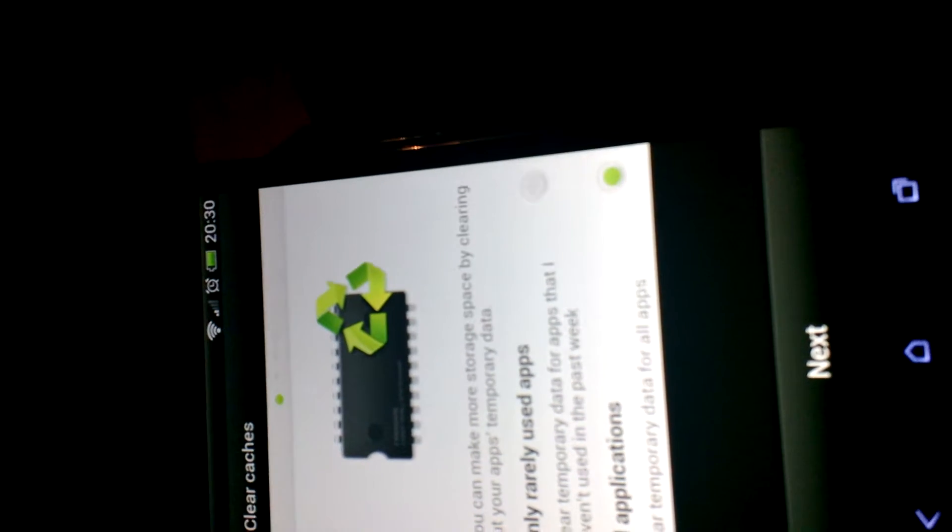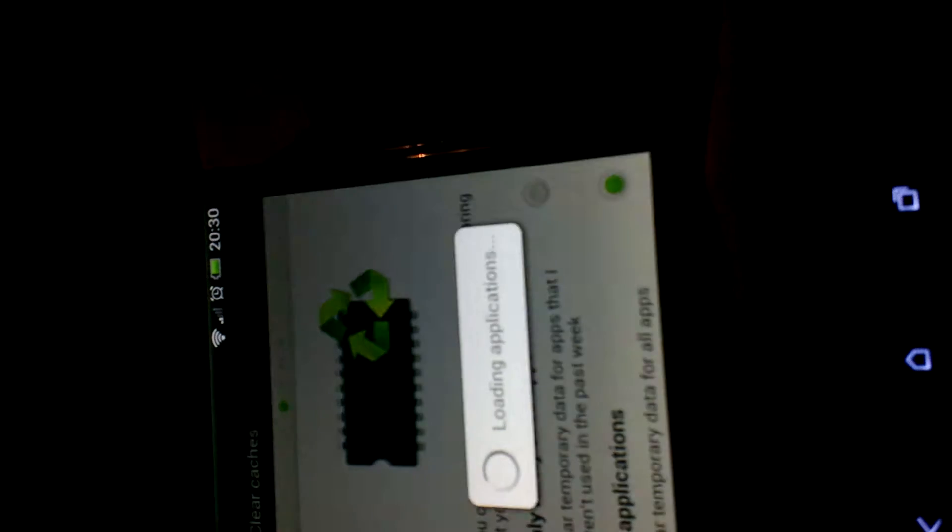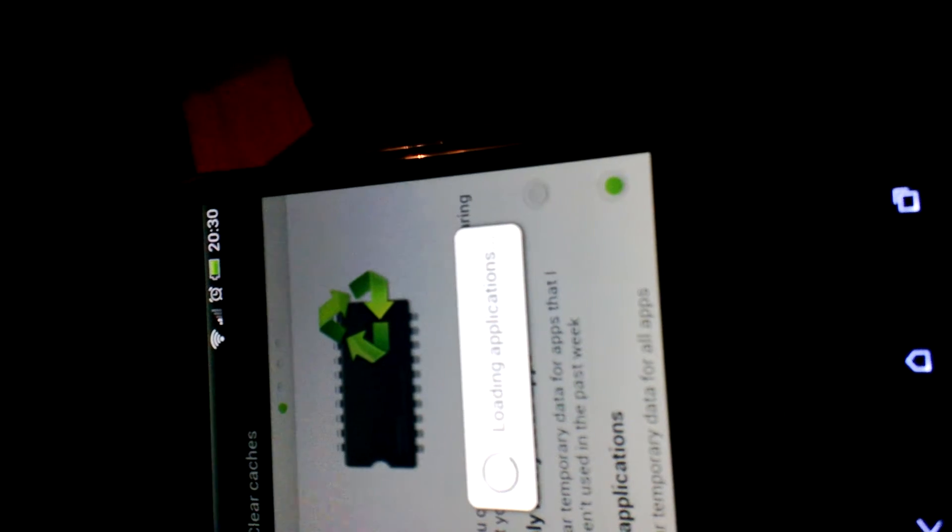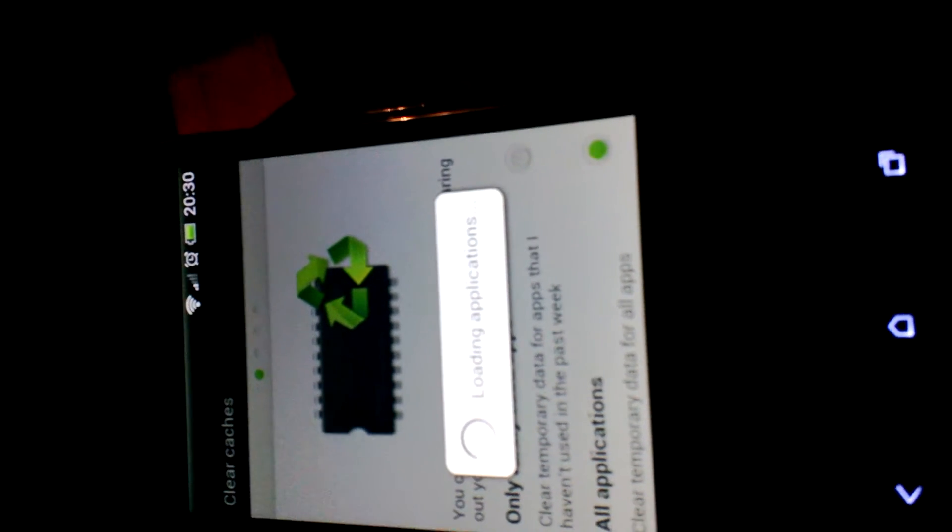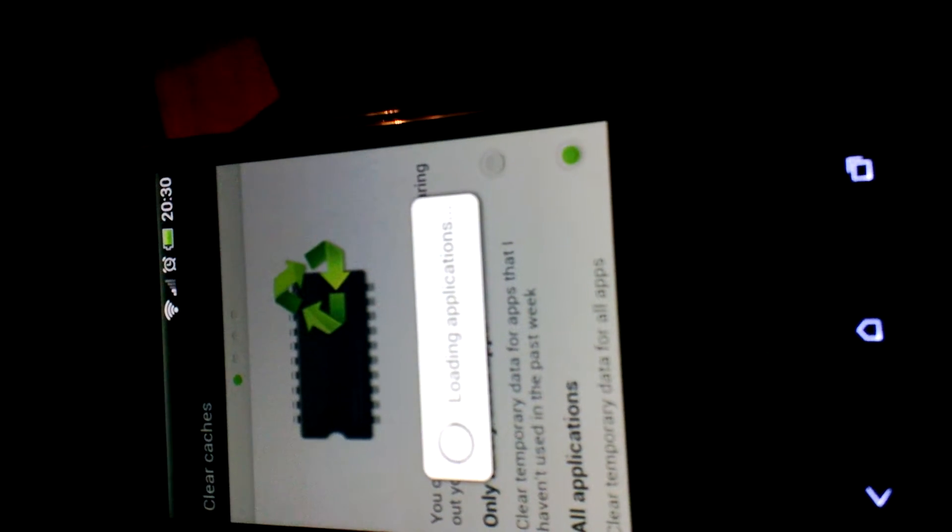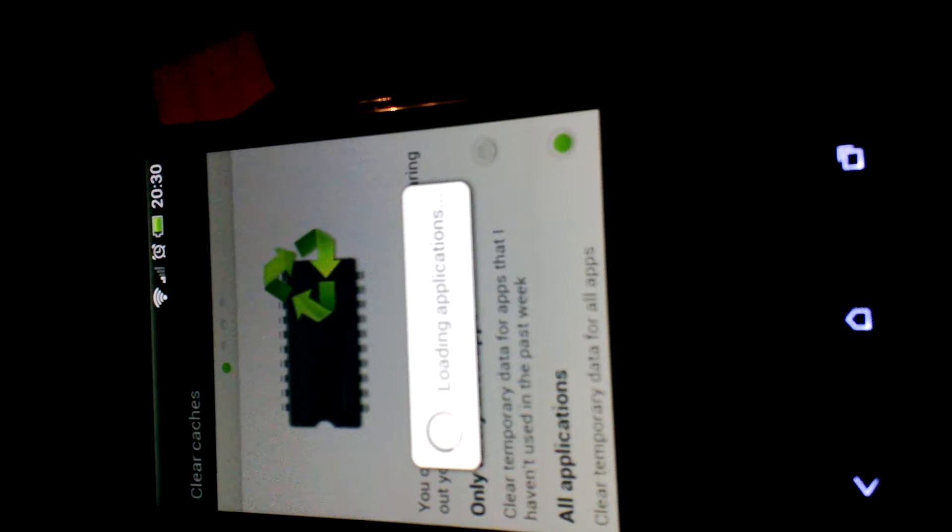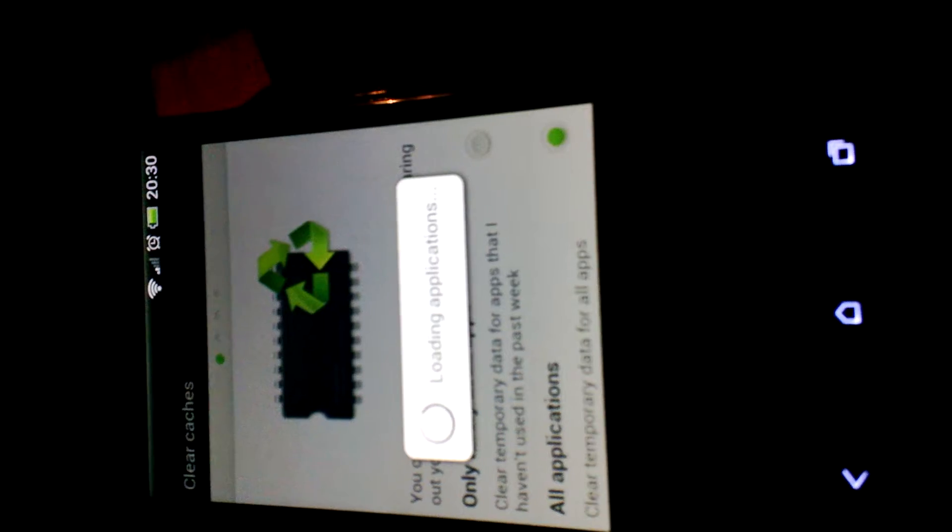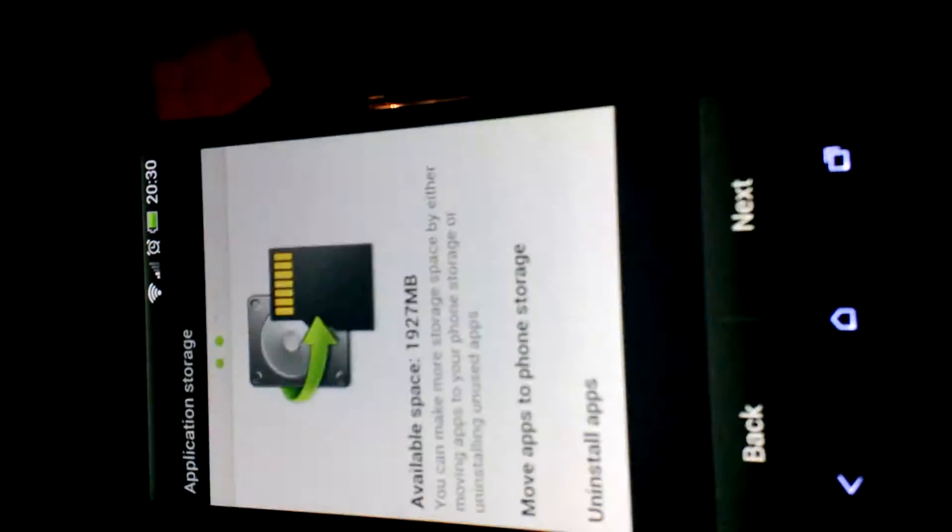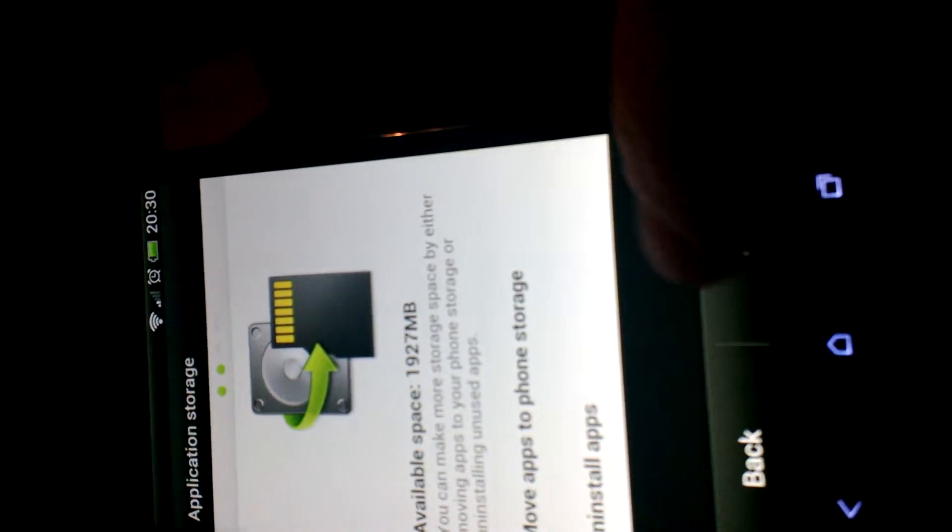It'll load up the applications that are running and allow me to make more space. Just follow the instructions. I'm finished.